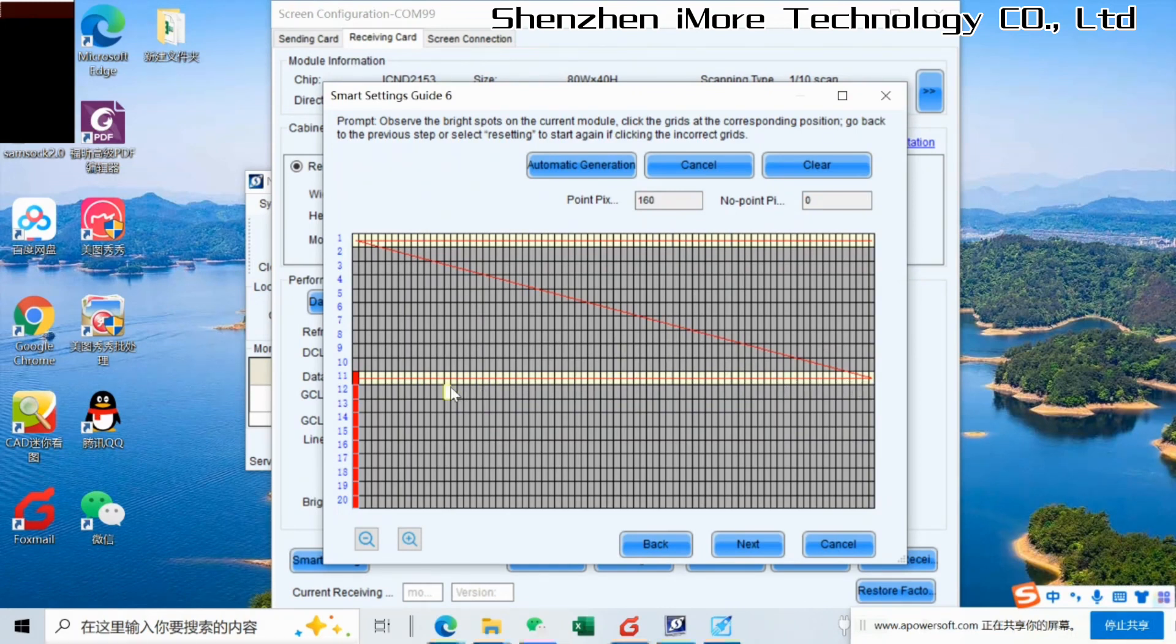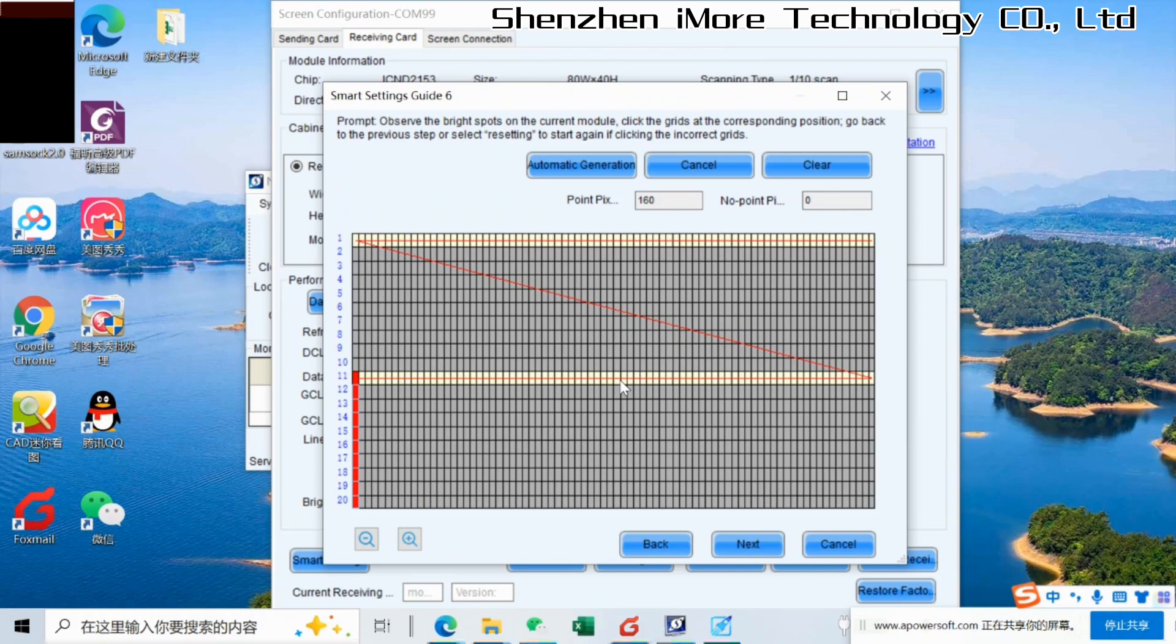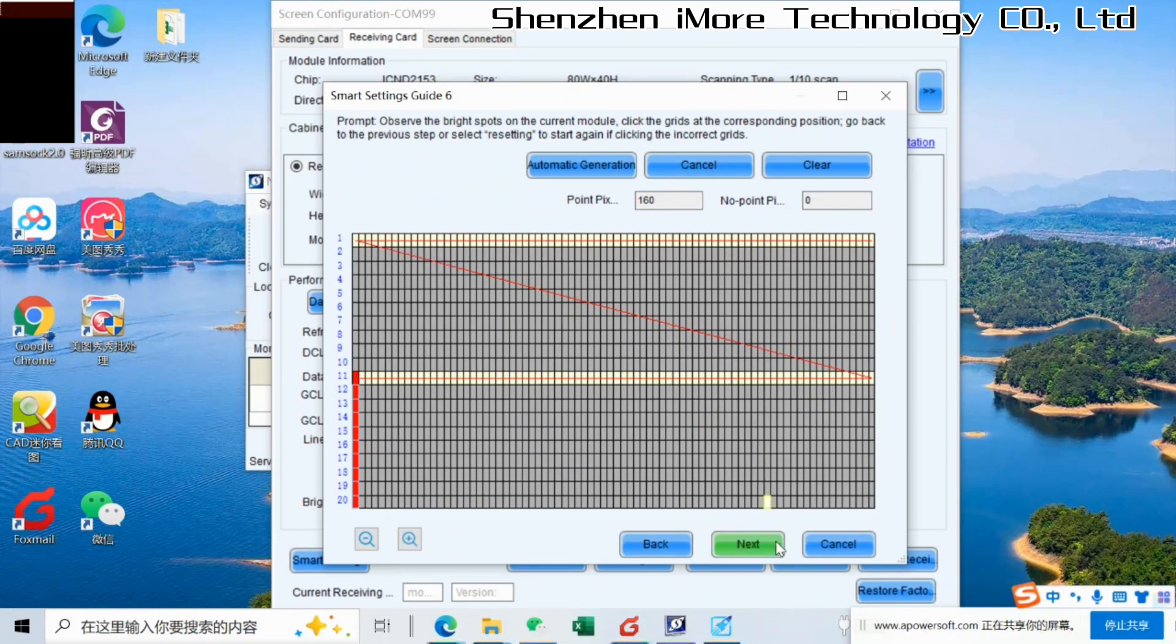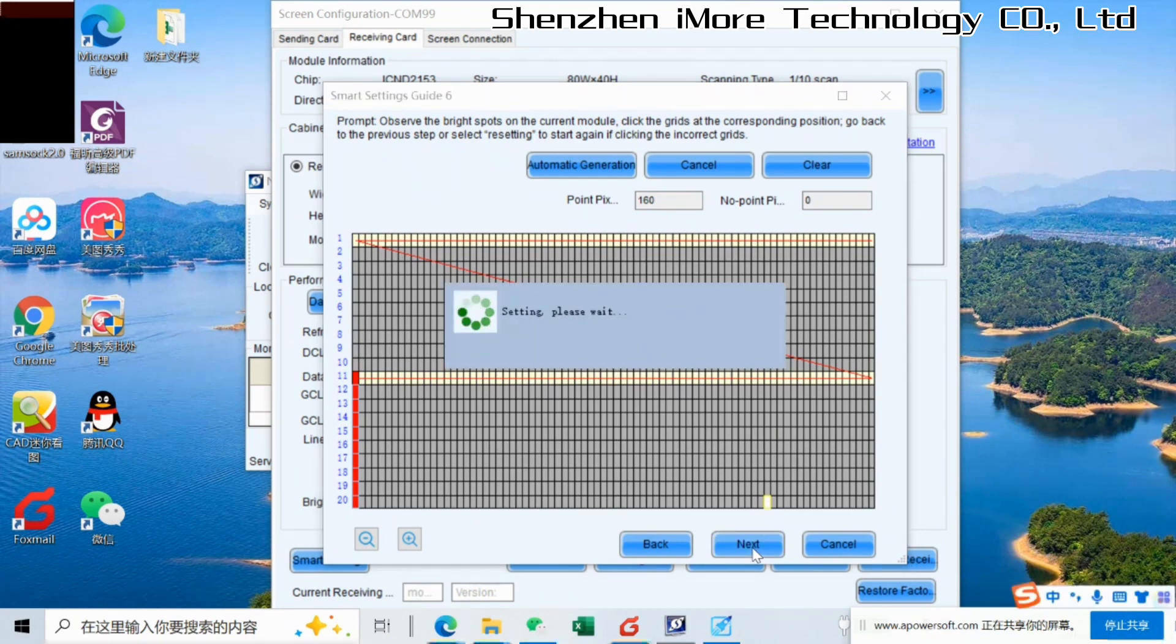So this step is more important to check how the shining dots happen on the modules. So we just follow the shining dots and then make the join. We go next.